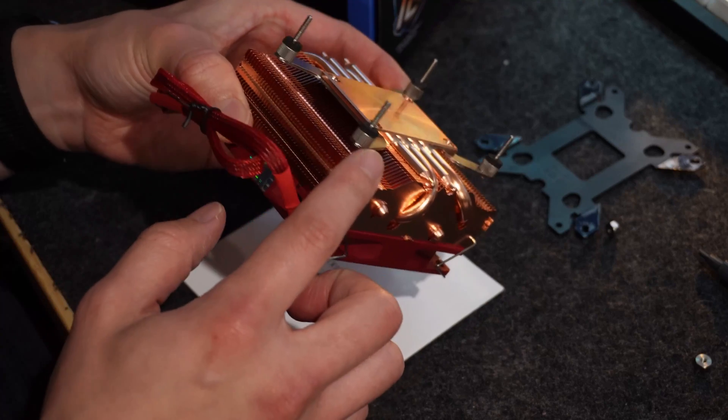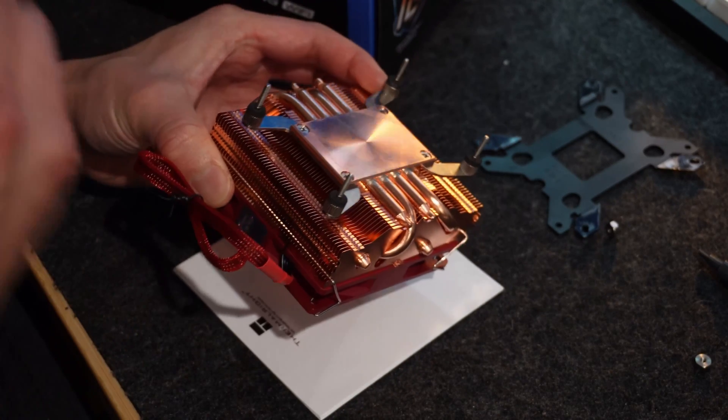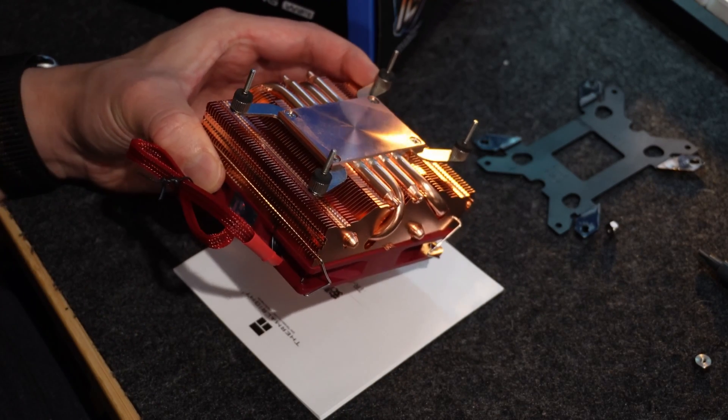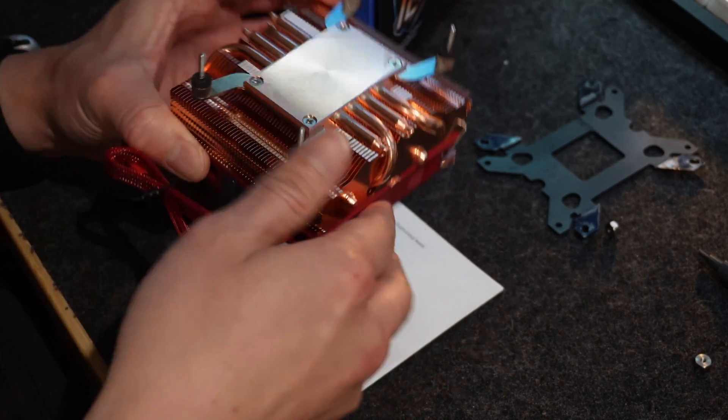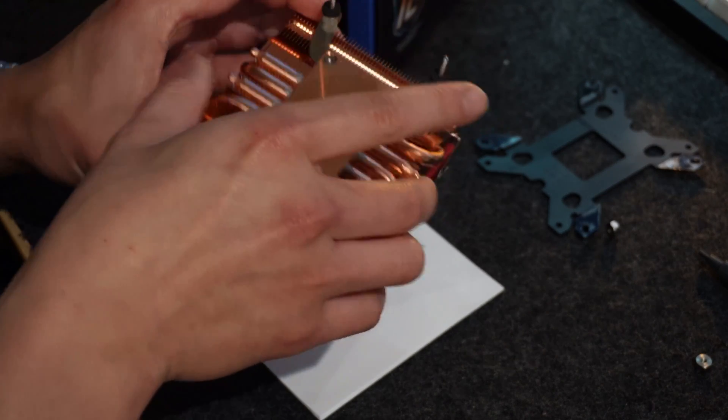Alright, so once you put all those on there, then we're ready to mount this onto the actual CPU itself.